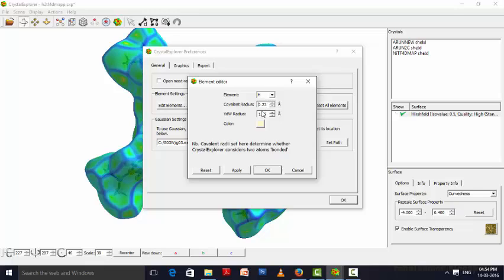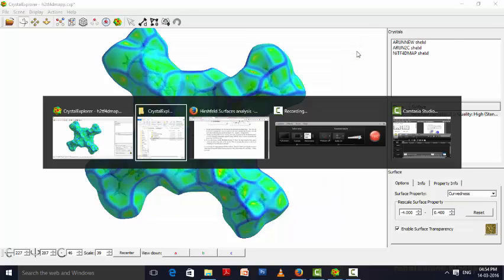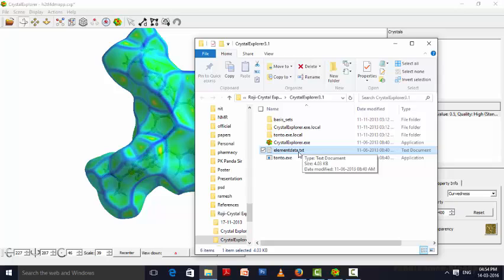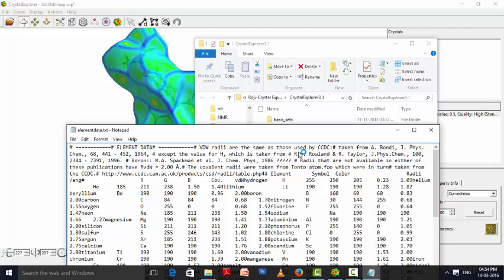Or another option is you can take Crystal Explorer folder. In that you can see element data text file. There also you can edit it. Here you can see element name, element symbol, color, radii, M1 angle, RGB color, then van der Waals radii.